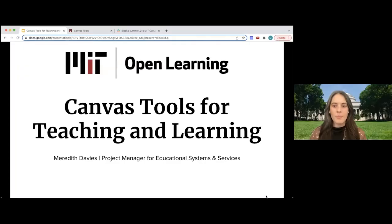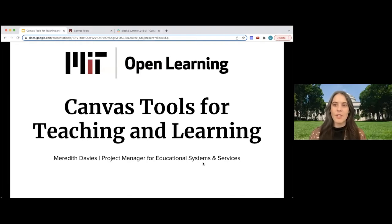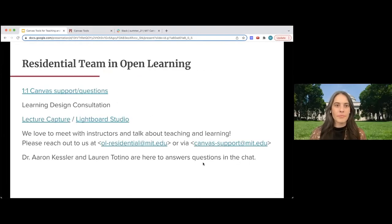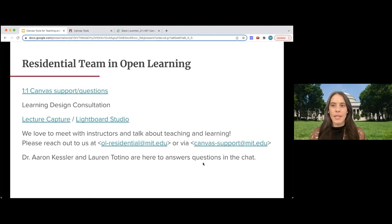Welcome, everyone. Thank you for joining for this X-Talk. I'm Meredith Davies. I'm the Project Manager for Educational Systems and Service on the Residential Team within Open Learning. The Residential Team has been a resource for support for Canvas since it was rolled out to the Institute in 2020.